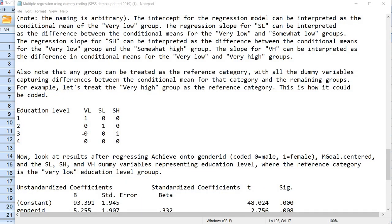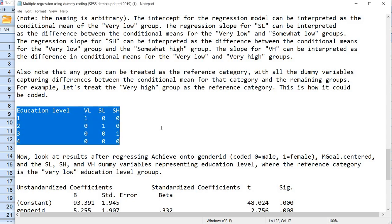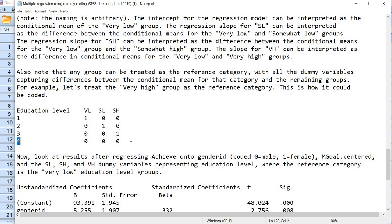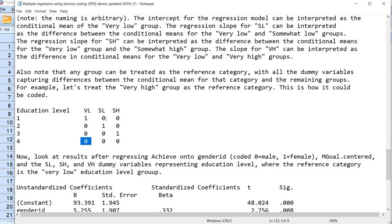Before analyzing our data including those new dummy variables, I want to mention that the reference category is an arbitrary choice by you as the researcher. It may be a substantive choice, but it's basically up to you as to what group you want as the reference category. To demonstrate this, if group 4 — the very high group — is coded 0 across the three dummy variables, that makes it the baseline or reference category. All other comparisons then compare the very low group against the very high group, the somewhat low against the very high, and the somewhat high against the very high — and that's how you would interpret the regression coefficients.